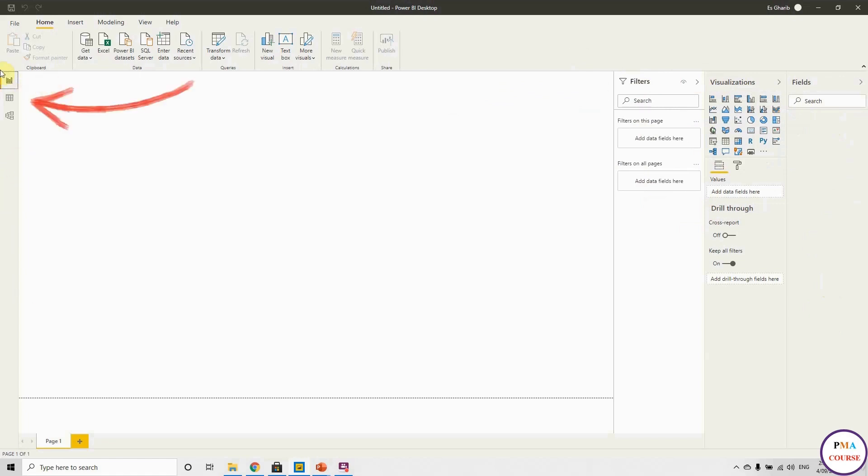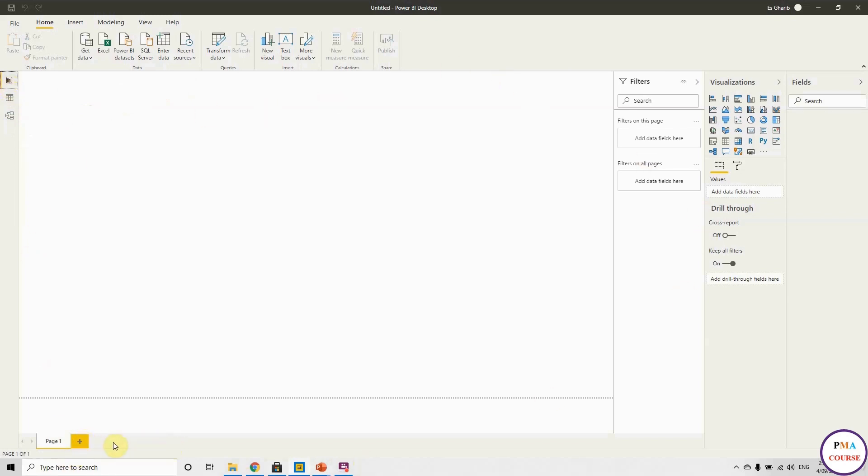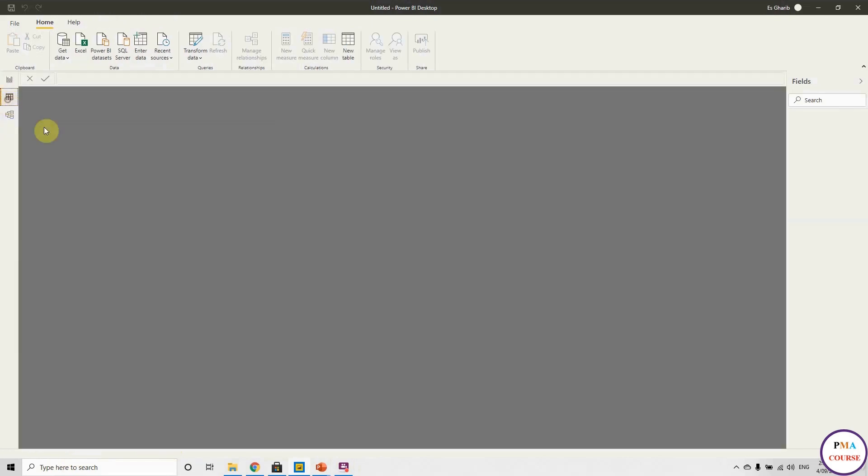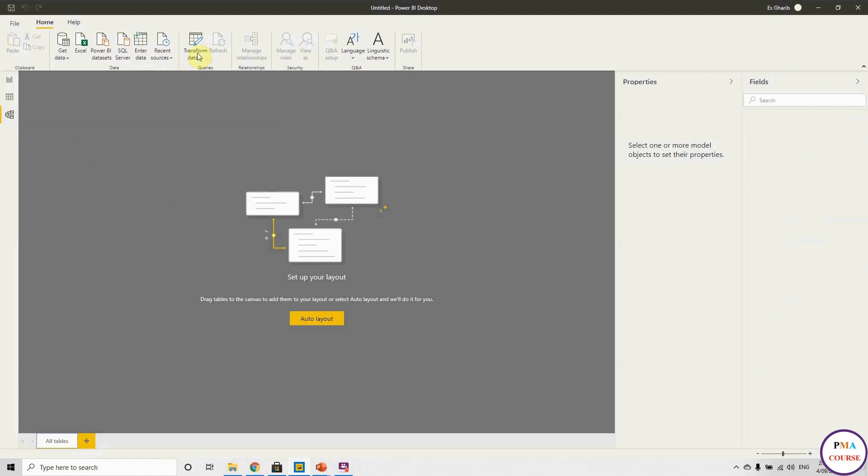On the left-hand side, we have three main parts: Report, Data, and Model. The Report is our report, this white page, and we can add more pages here. The second part, Data, here we will have all our tables, and we can see our values and also transform it. Here is where we are going to manage all the relationships between our tables and values.